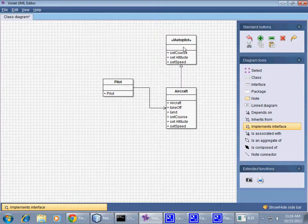...it's not that something named Autopilot has any implementation of the specified methods. However, it's a contract that could be used directly by other objects.